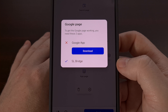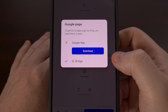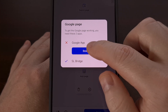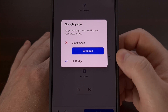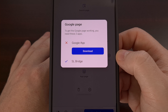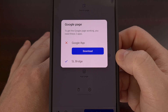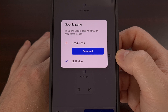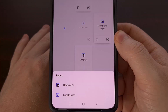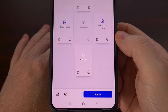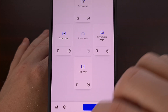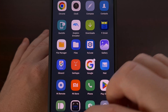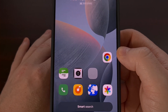Using the Google feed on that page not only requires SL Bridge to be installed, but we also need to install the Google app as well. So if you see that, go ahead and tap on that blue download button, or you could install the Google app from the Play Store. Once the Google app has been installed, we can then set that panel to the Google page. Tap on Apply, and then we can go back to the home screen.